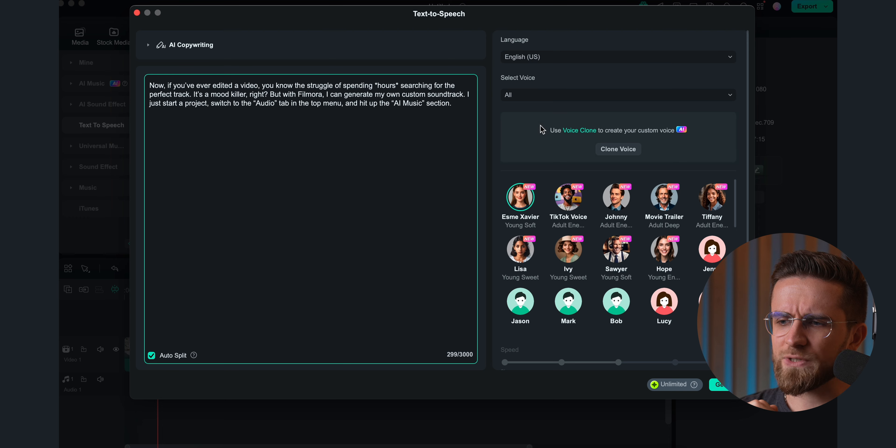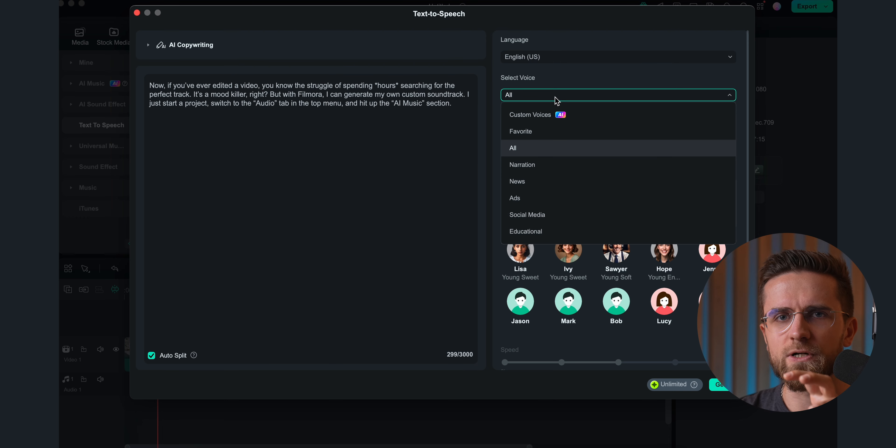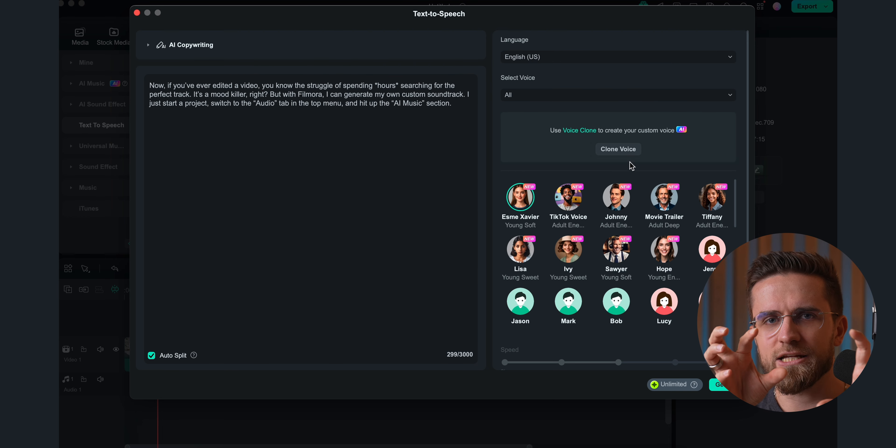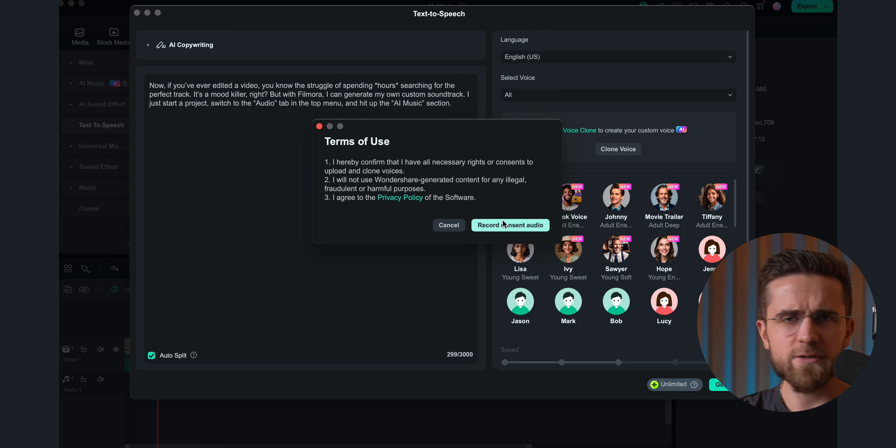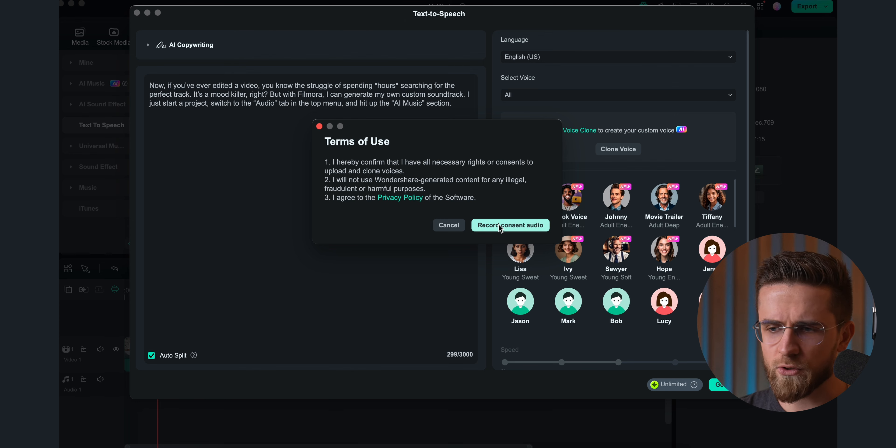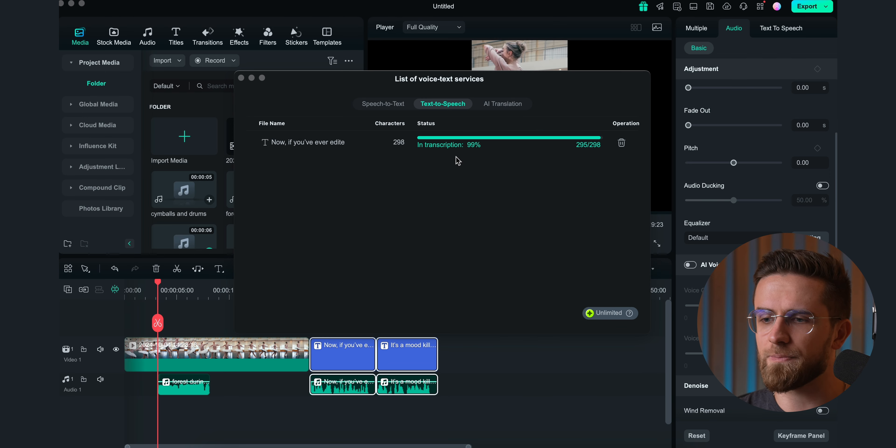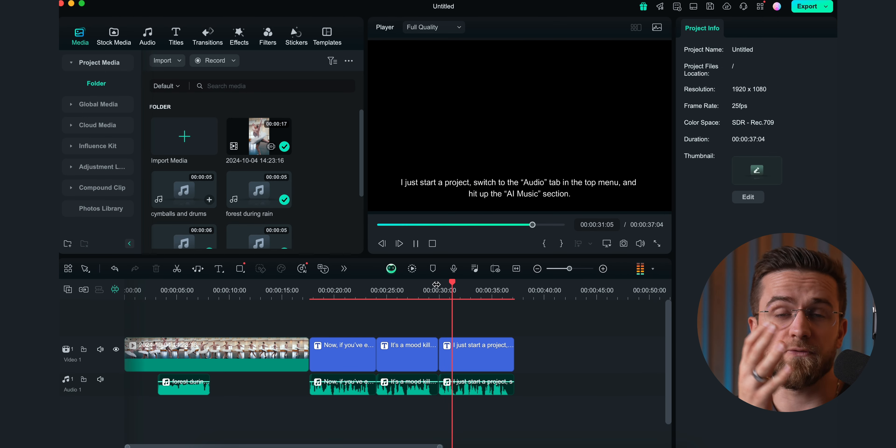What's especially cool is that the voiceover gets imported straight to the timeline. Each sentence has a separate track, making it easy to edit. What's even cooler is that I can clone my own voice. The process is super simple: just record a consent, upload a few voice samples, and wait. The voice clone in Filmora works really well.